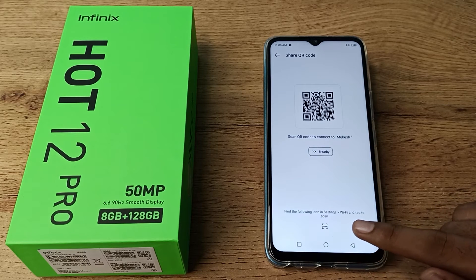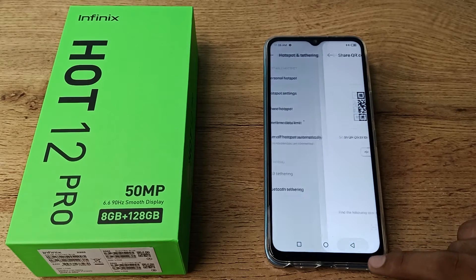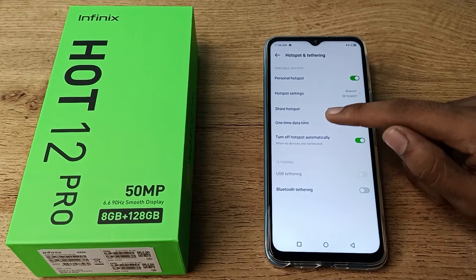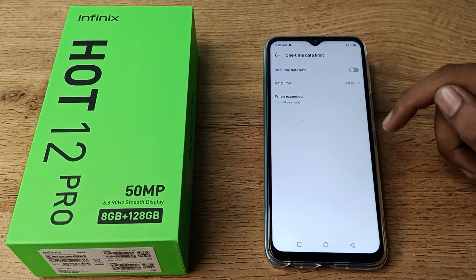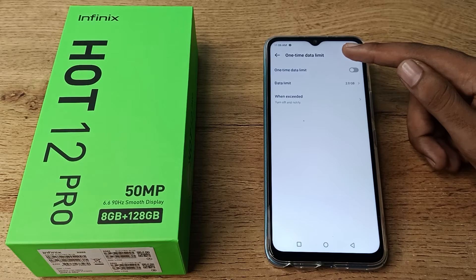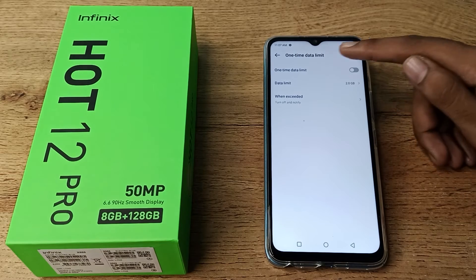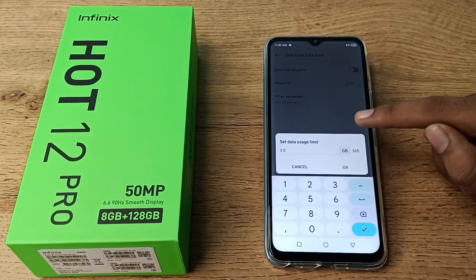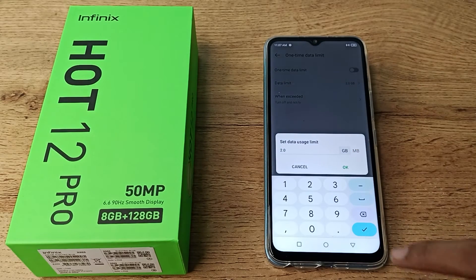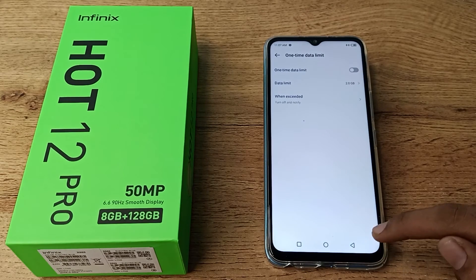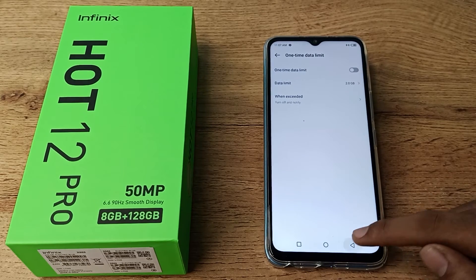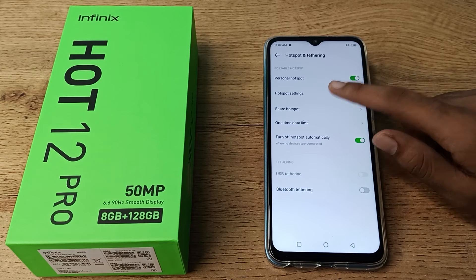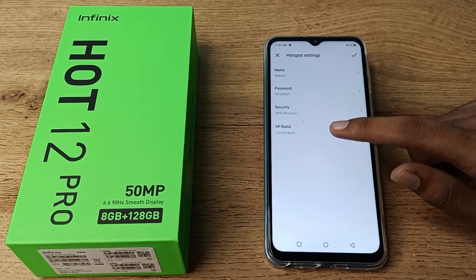You can also see a 'One Time Data Limit' setting here. You can turn on the data limit and change it from here. All your hotspot settings are available from here, including your password setting.